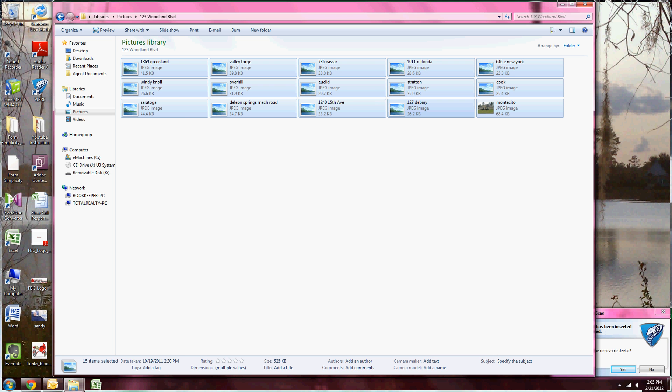Et voila! All of your pictures are copied to the new location, and you will still have a backup copy on your camera, or USB drive, or the original location if you do it this way.